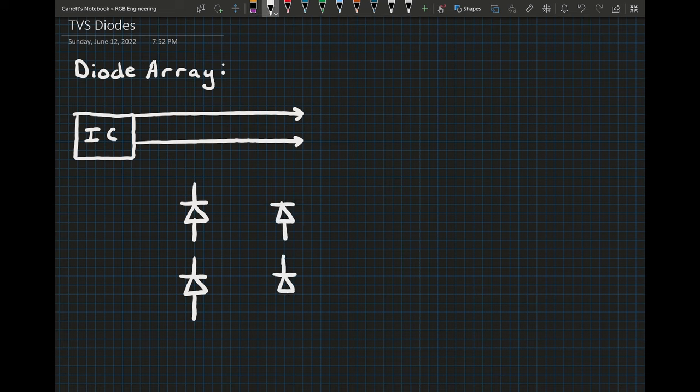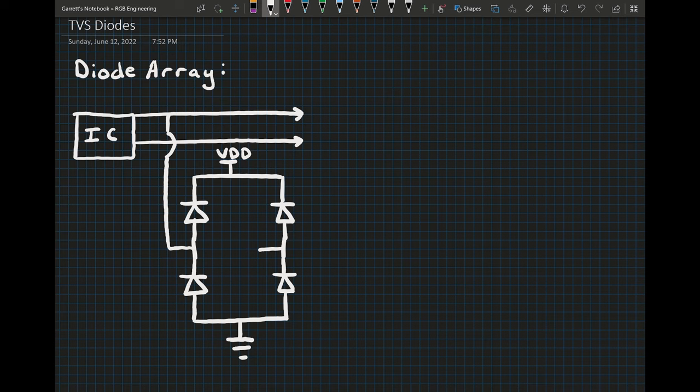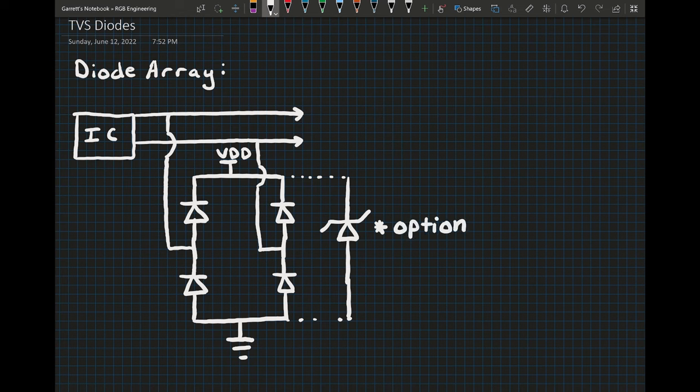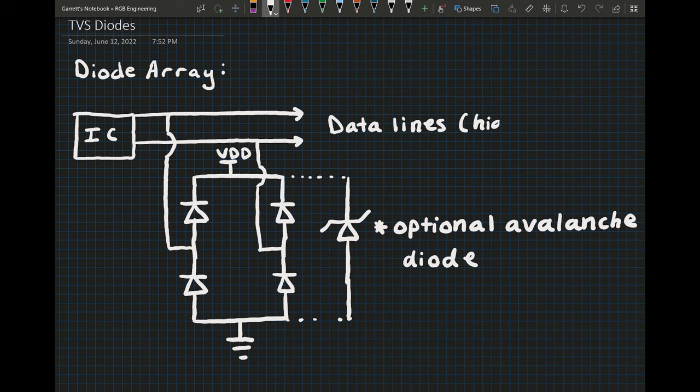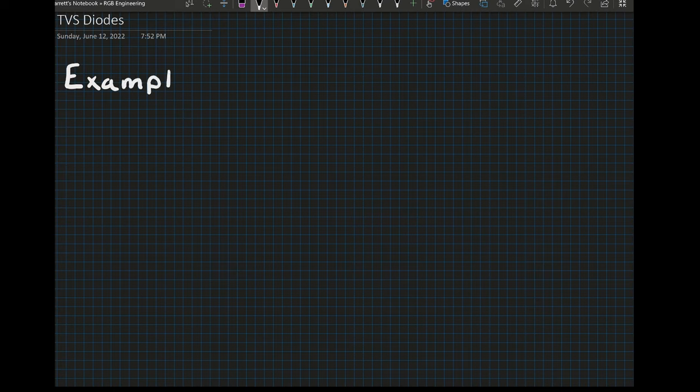One downside to the diode array is they are much more complicated than the avalanche diodes and often require four plus connections to operate, and it may be difficult to find alternative parts in the event of a supply chain shortage. All in all, the diode arrays offer more customizability at the cost of simplicity. Now that we have given an overview of the TVS diode family, let's take a look at some specific examples where different TVS diodes could be used.